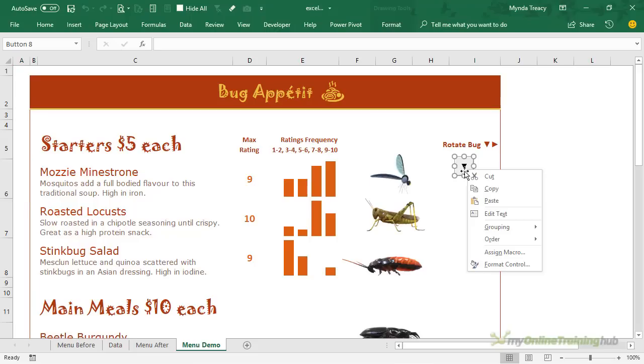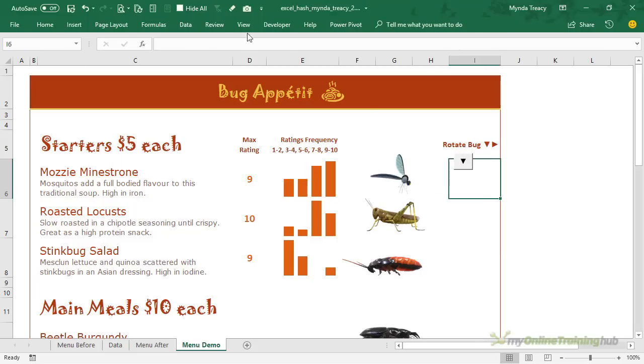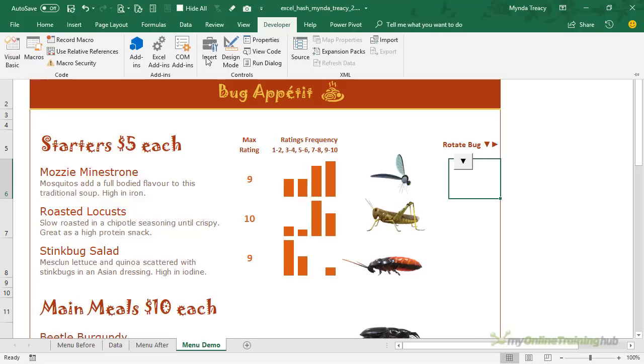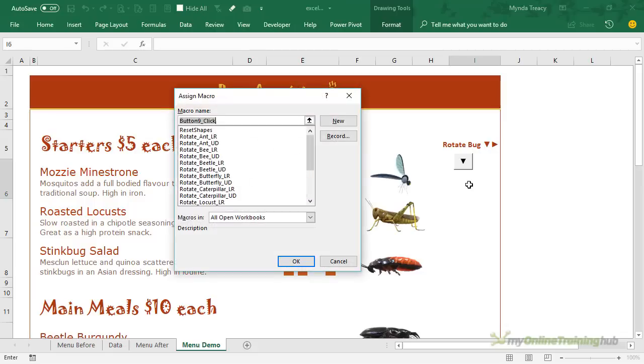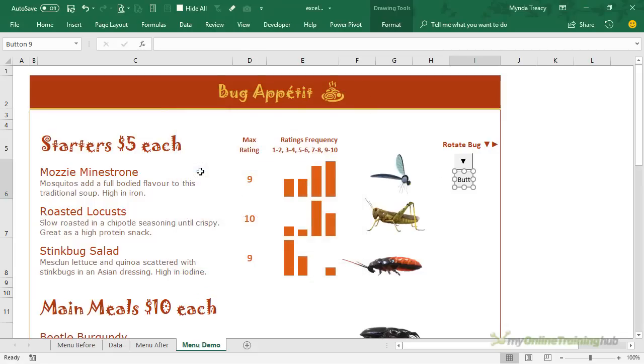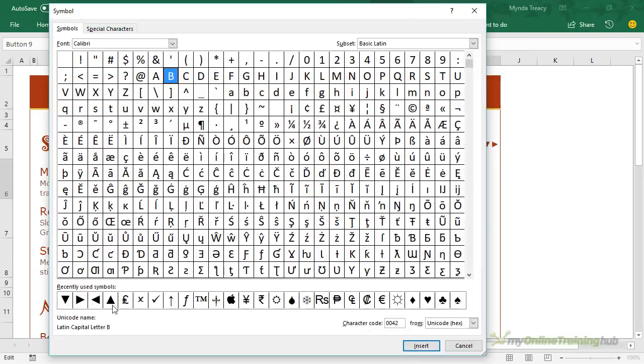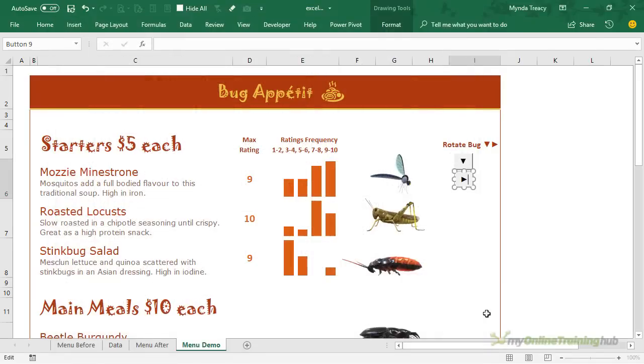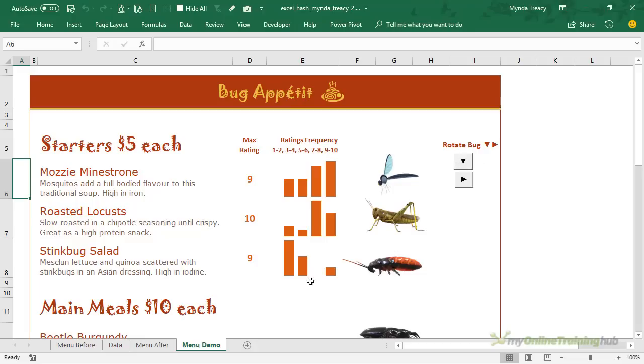So I need to repeat that. Let's just make this button a little bit smaller and we'll move it up. So let's insert one more button for the left right and roughly in here and all I need to do is find mozzie left right. Double click to assign the macro. Let's change the text so that it's an arrow and we'll just use this triangle. Double click, close and now a button is assigned to the mozzie. So all we need to do is rinse and repeat those buttons for each 3D model assigning the appropriate macro.